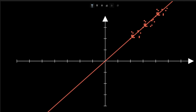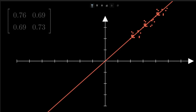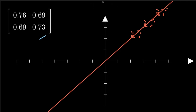As we talked about, this orange line here represents the direction which contains the highest amount of variance in this data set. And this matrix here is the covariance matrix of this particular data set.